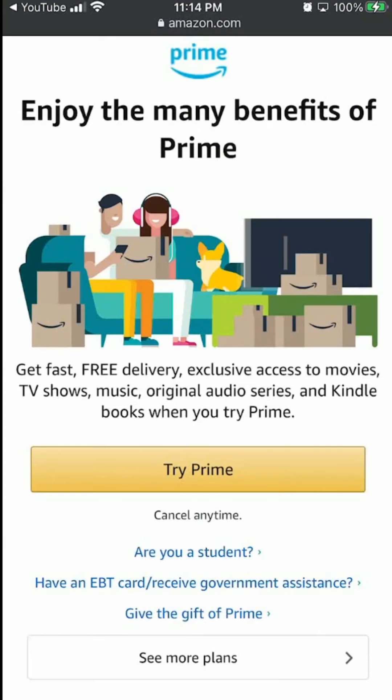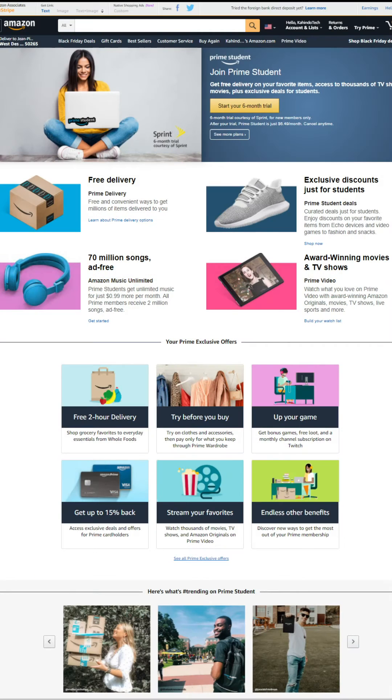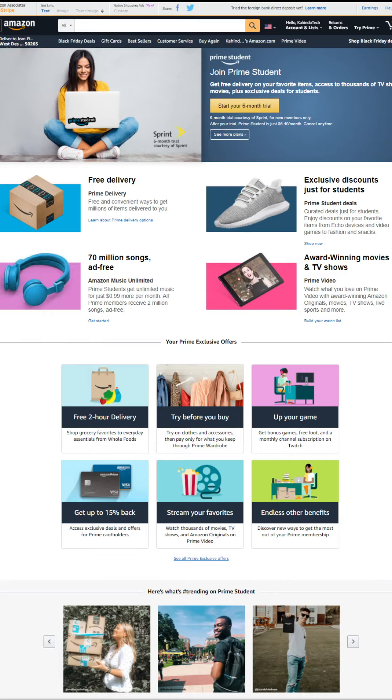This video is brought to you by Amazon Prime. If you find my video helpful and you would like to support my channel, please try out my Amazon Prime free trial. With this trial, you get free Prime delivery. You don't have to pay shipping fees anymore.